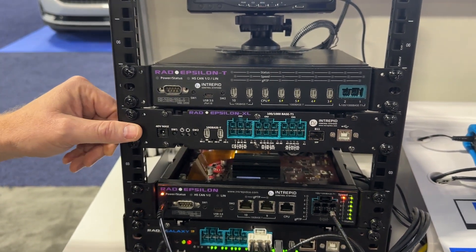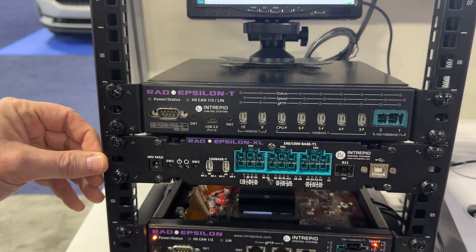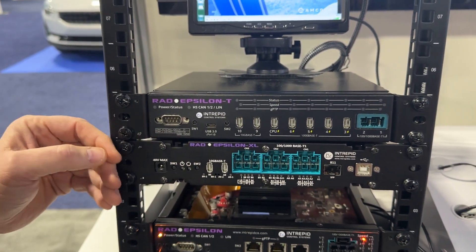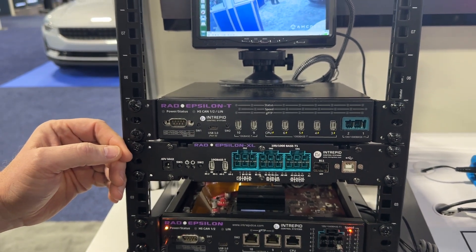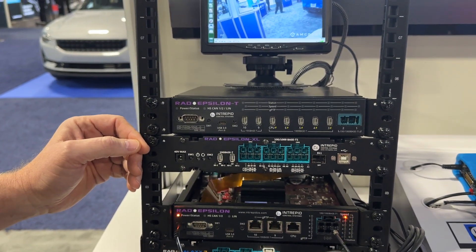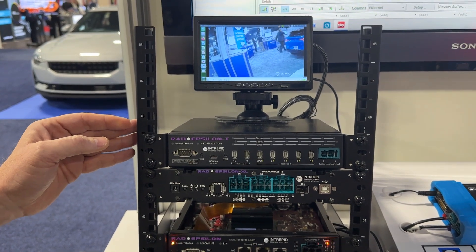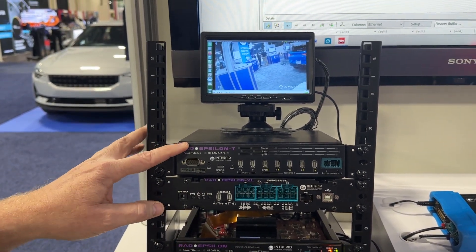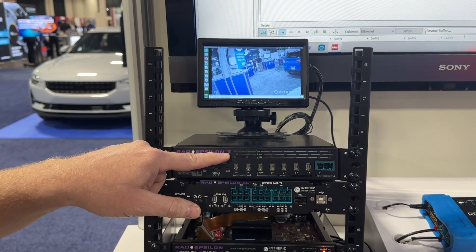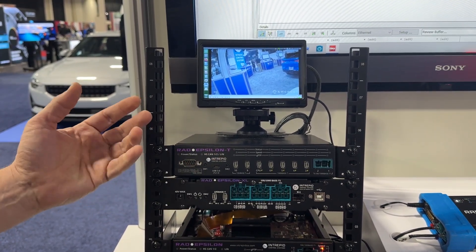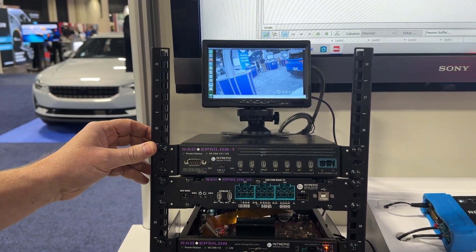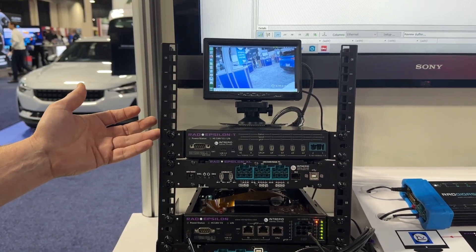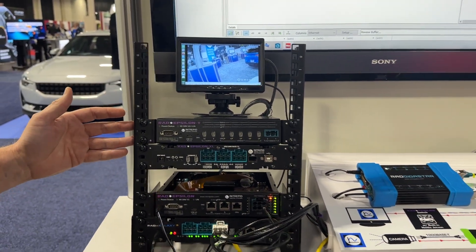Above it, we have another variant of Rad Epsilon, Rad Epsilon XL. This has 16 100/1000 Base T1 ports. And then finally, above it is another variant of Rad Epsilon called Rad Epsilon T. The significance of the T, meaning it's more of a 1000 Base T device supporting traditional Ethernet for non-automotive applications.